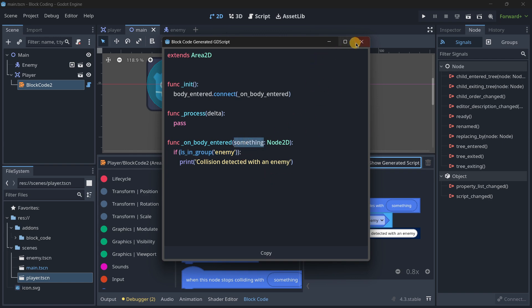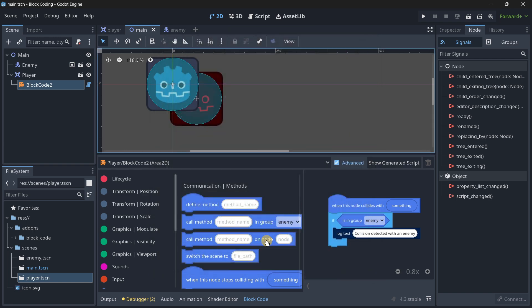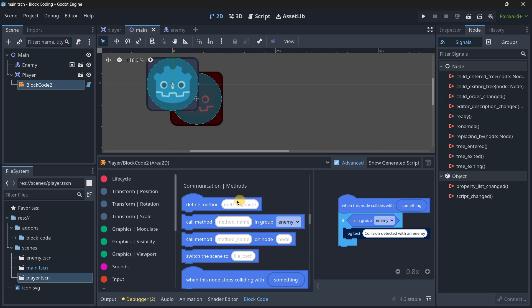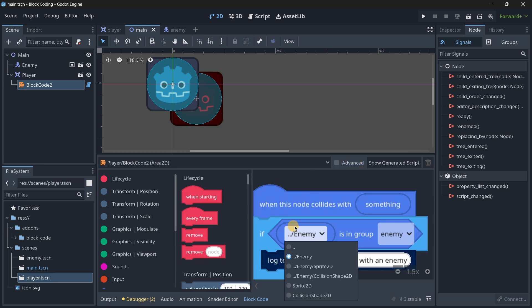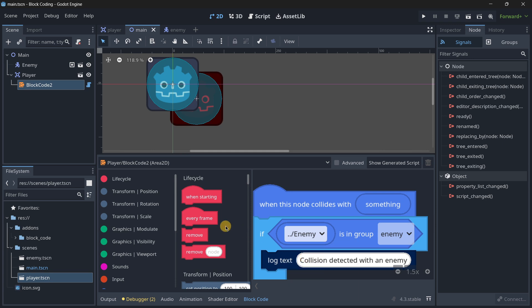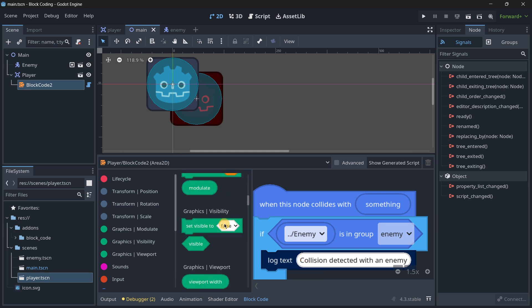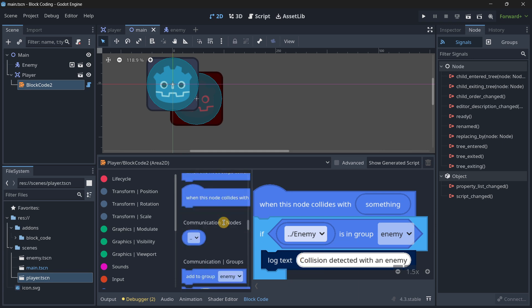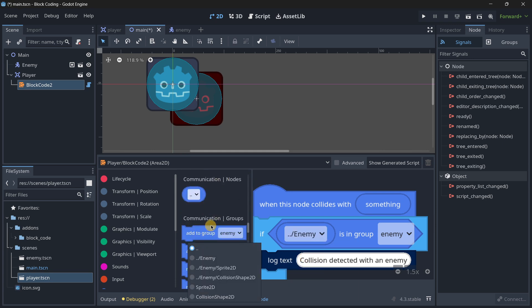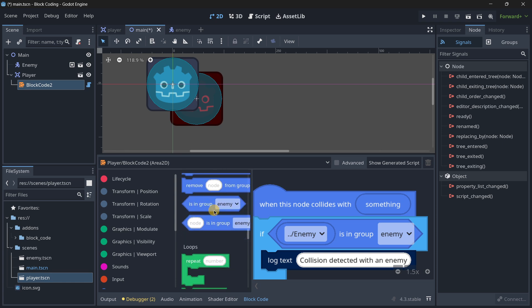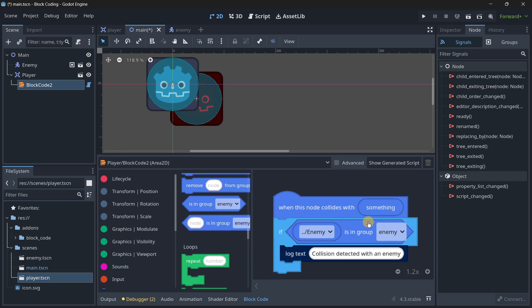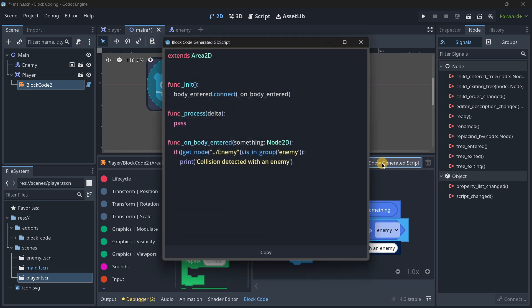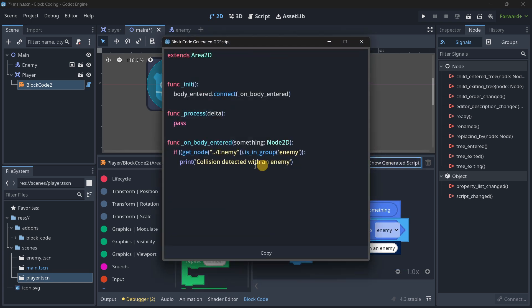Actually, 'is in group' would be like the current node, not the 'something'. Let me show you how to do that. I use this other block that allows me to select the enemy. Basically it's this one, 'communication'.